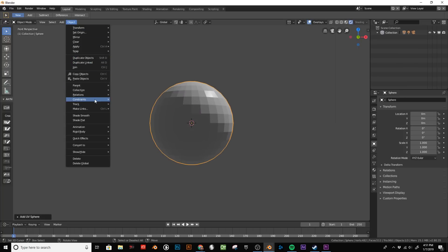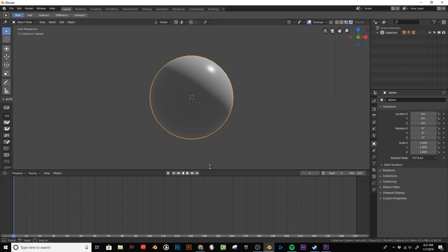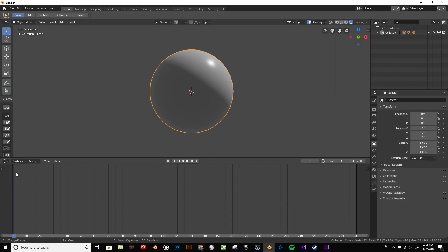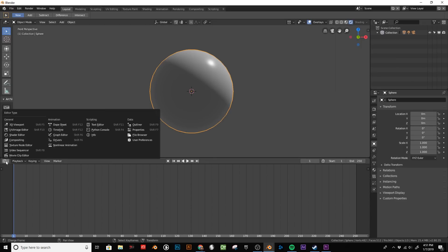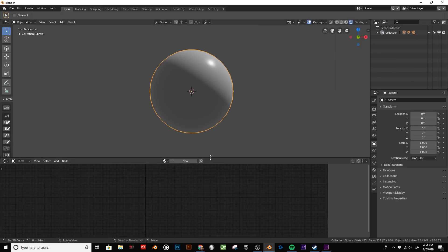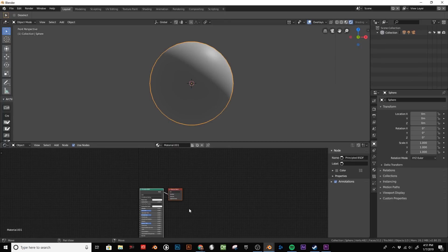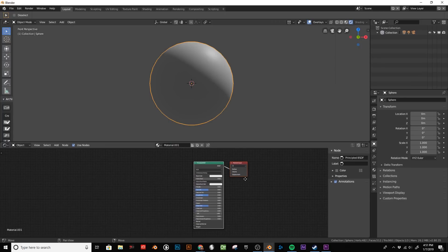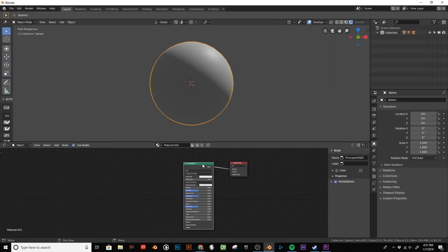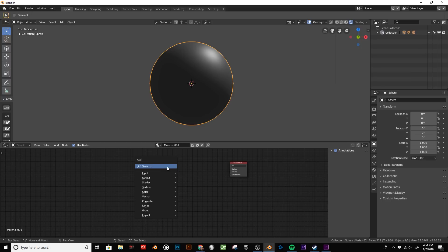Set the shading to smooth and open up the material editor. Add a new material, get rid of the principled shader, and we'll set up a basic toon shader.